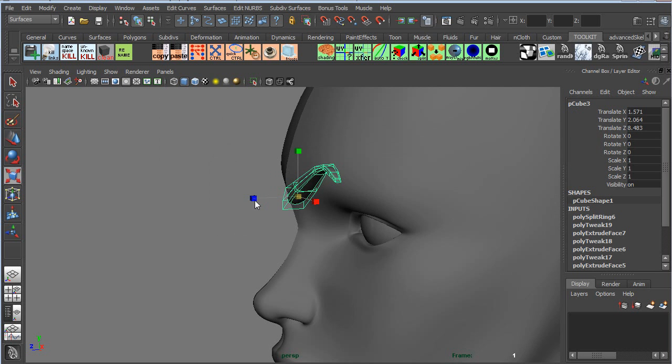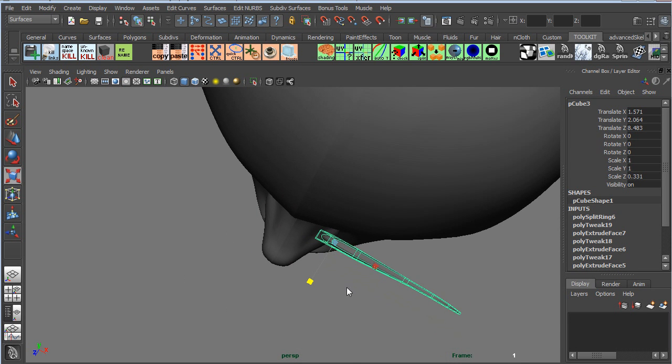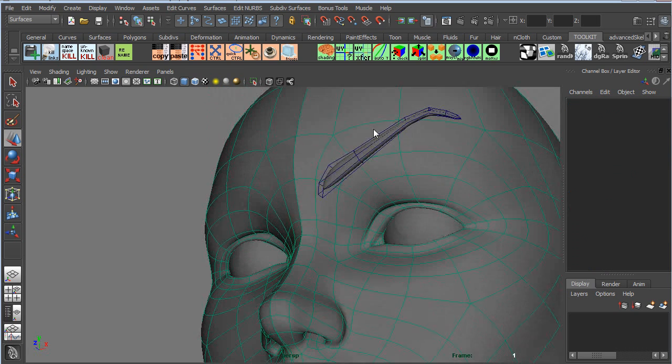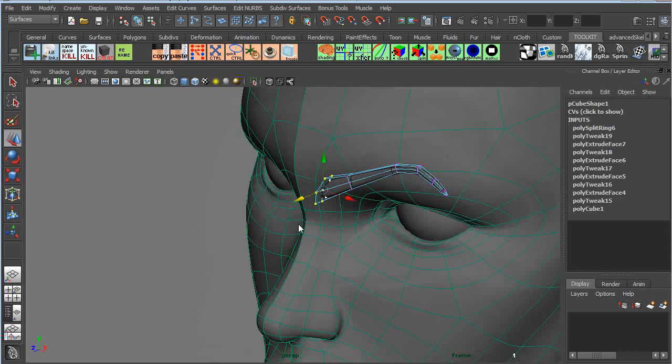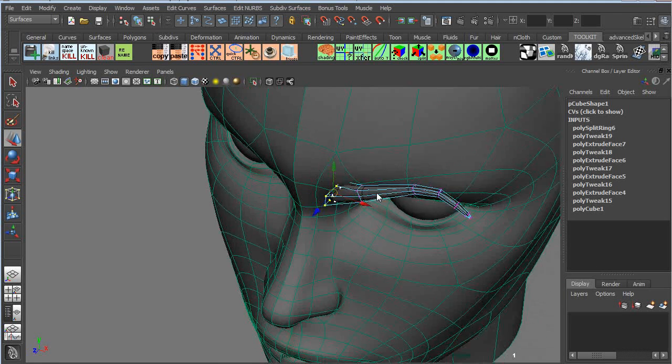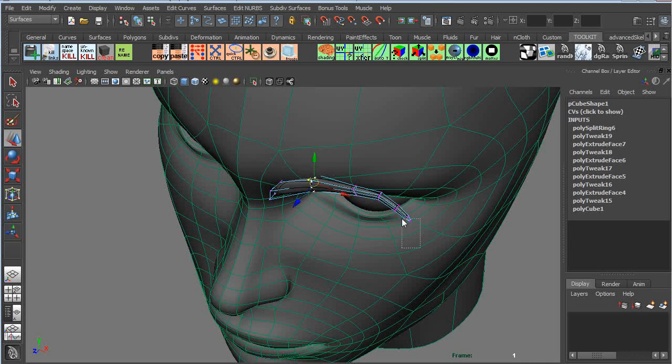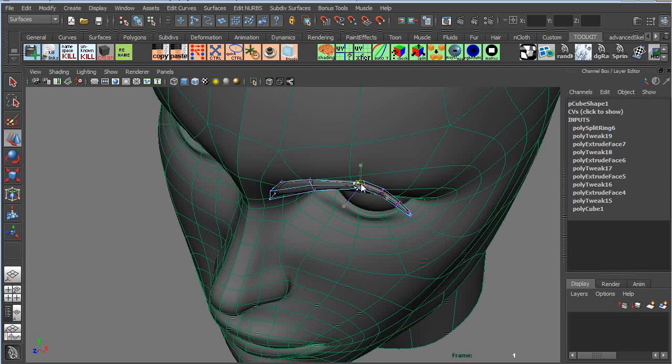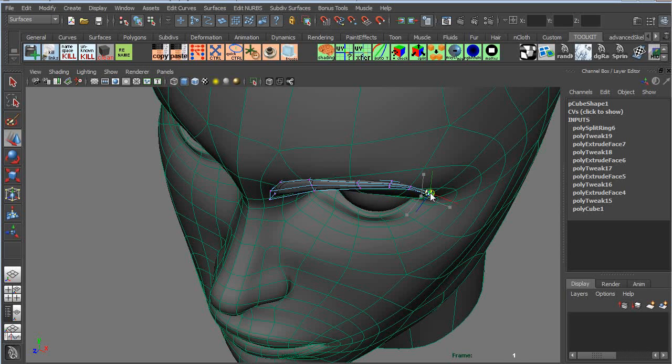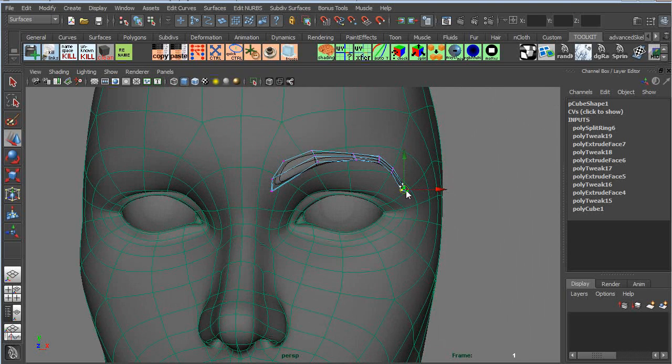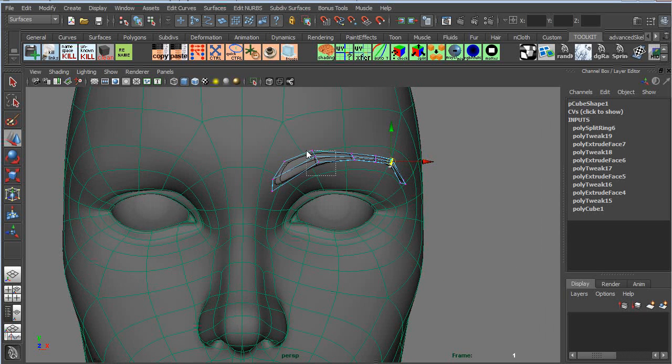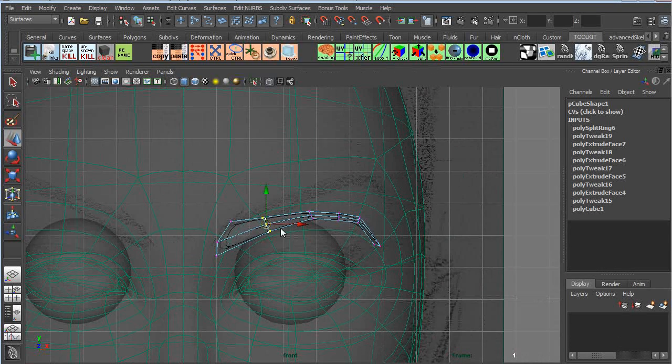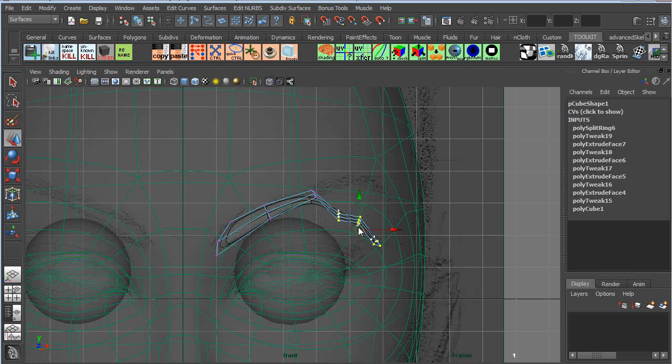So right now we got this big fat eyebrow that's kind of sitting above the face. And there's a pretty easy way to get it on the face. If you just hit that big magnet icon, it's called make live, your verts will conform to the face. Now if you move, if you just use the manipulator arrow, it's not going to really conform to the face. But if you use that little circle in the middle, you'll see that it starts to kind of follow the face. So make live, whatever object you click on and make that object live, that object becomes the binding for whatever you move onto it. It becomes like the surface for that other object. And it works really well for drawing edges and paint effects you need to make live and things like that.